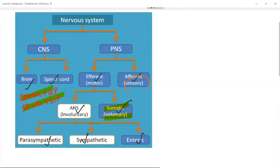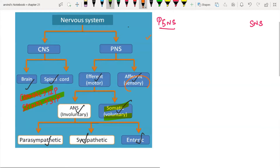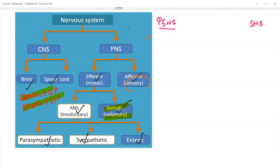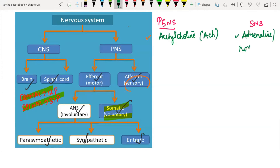An important question is about neurotransmitters released by the parasympathetic and sympathetic nervous systems. The parasympathetic nervous system (PSNS) mediates its action by releasing acetylcholine (ACh) as its primary neurotransmitter. The sympathetic nervous system (SNS) has adrenaline (epinephrine) or noradrenaline (norepinephrine) as its primary neurotransmitter.